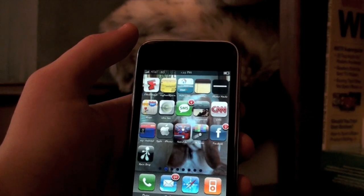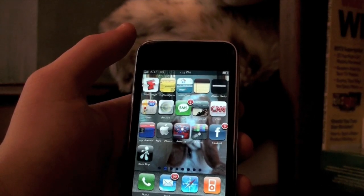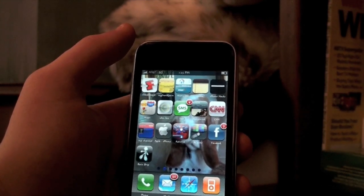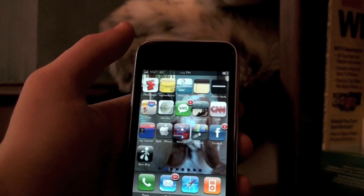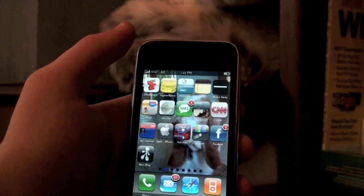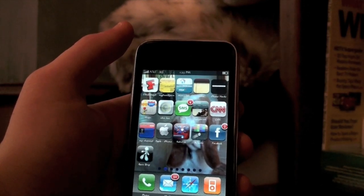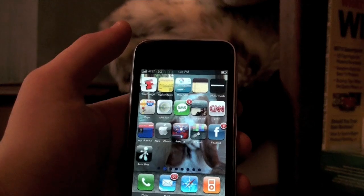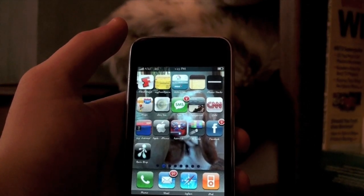Also, follow me on Twitter for updates on my videos, website, live chats and everything, and check out my website iPhoneExpert.com. Appreciate you watching, and see you later. Bye.